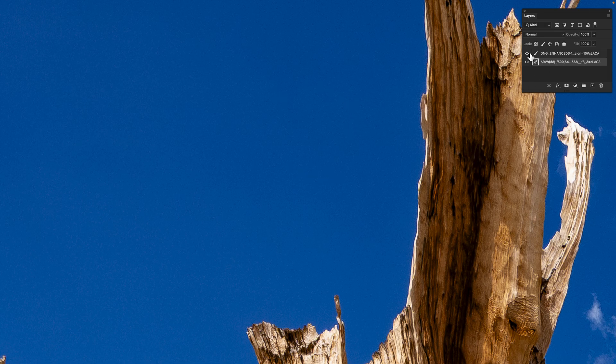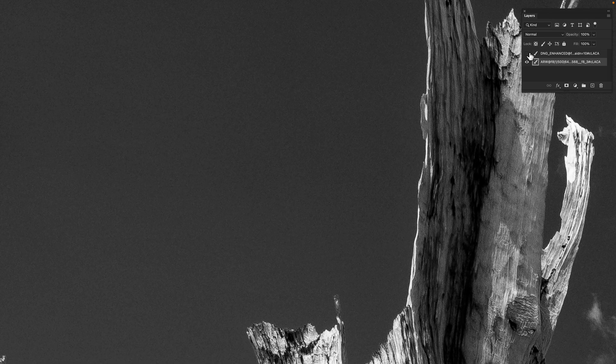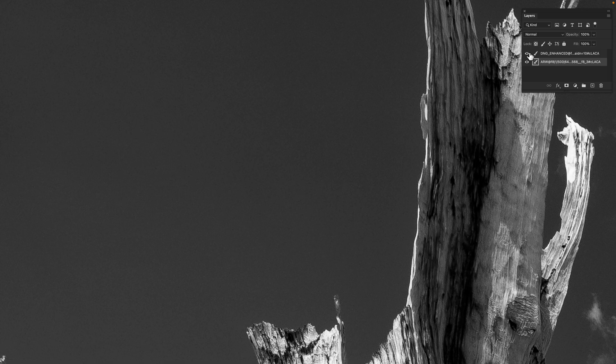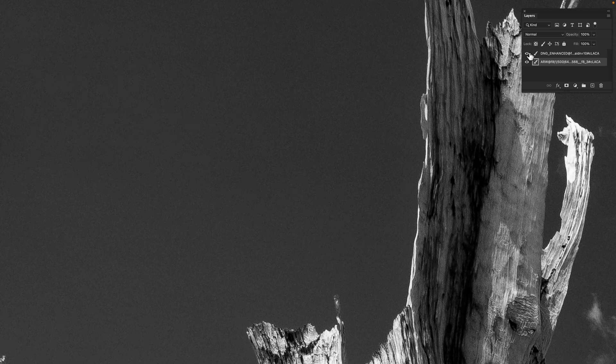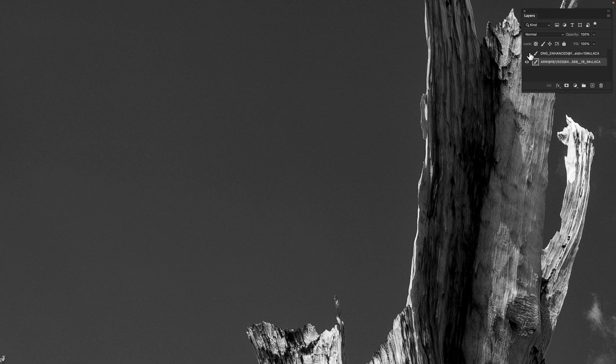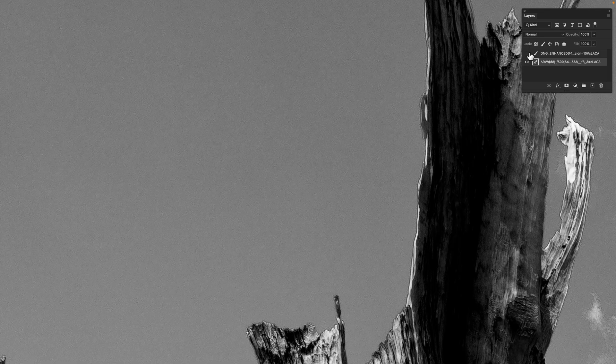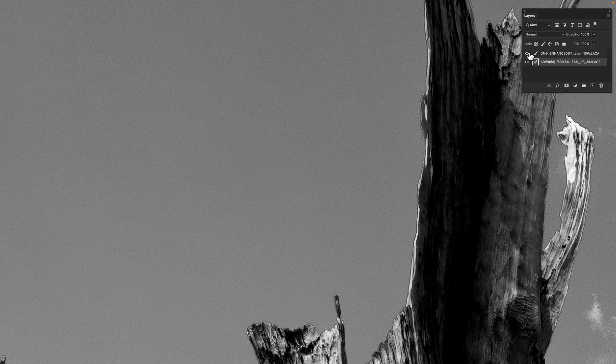If we look at the red channel—that's Command+3 in Photoshop—and we toggle off and on the denoised one, you can see it's pretty chunky looking. How about the green channel? Off, on. And then the blue channel—off, on.